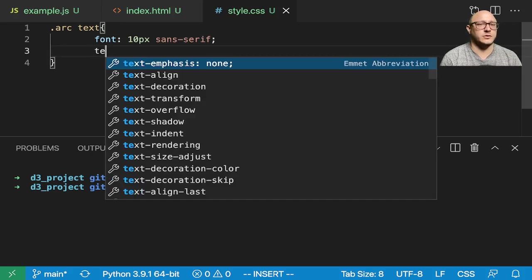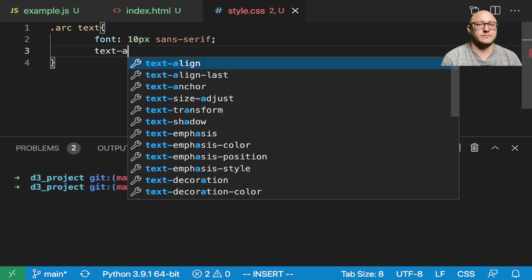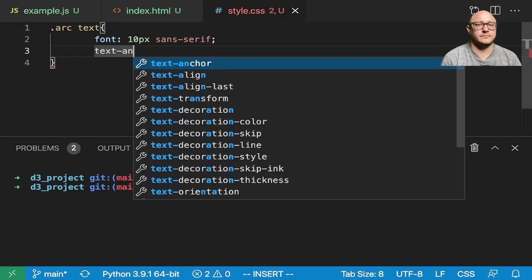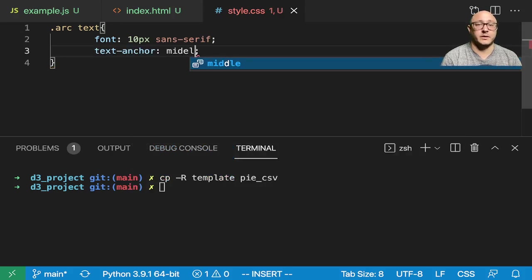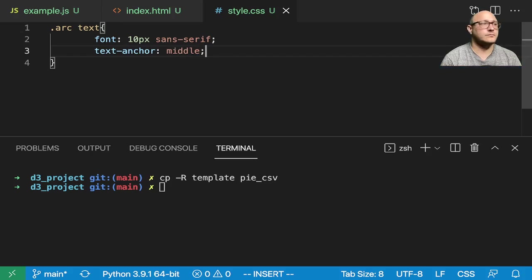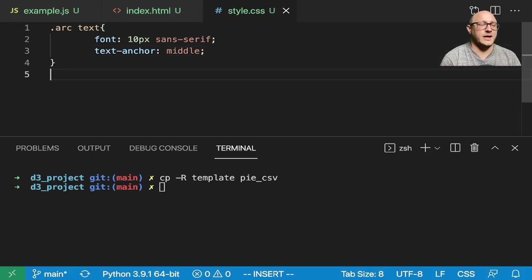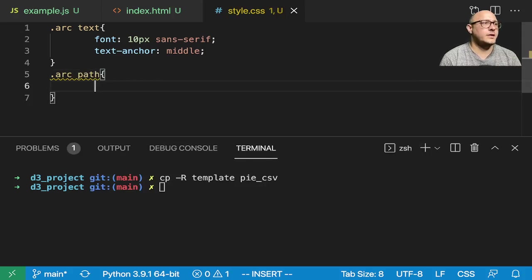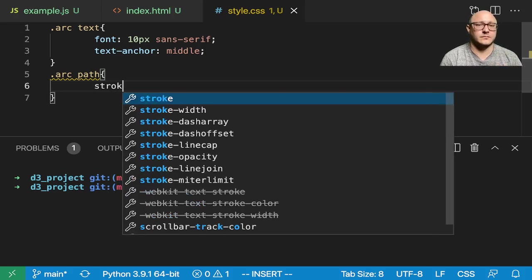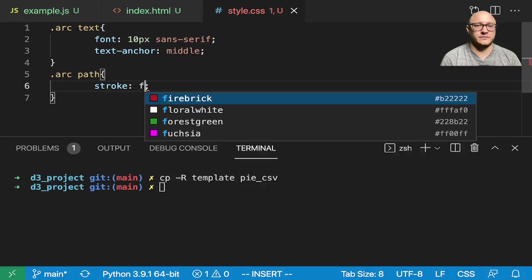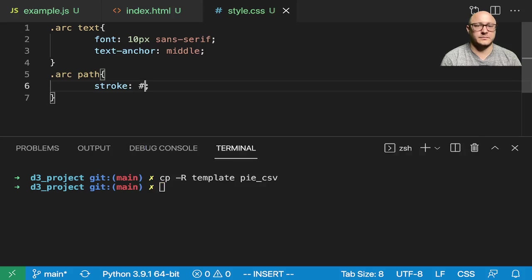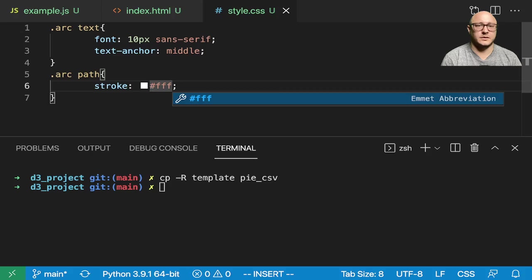Let's also have a text anchor in here of the middle. Let's go on and also add in an arc path in here, and we want to give it a stroke in here of white.